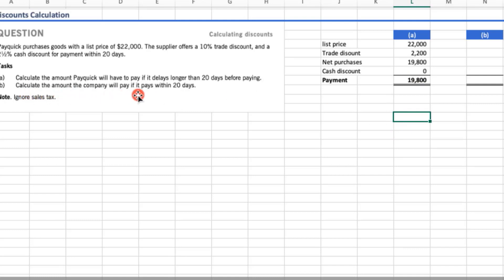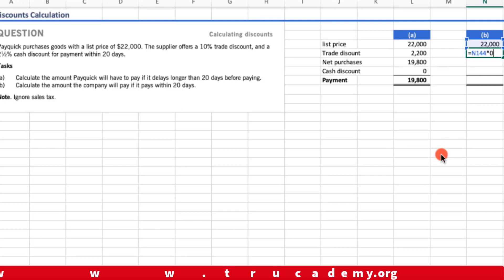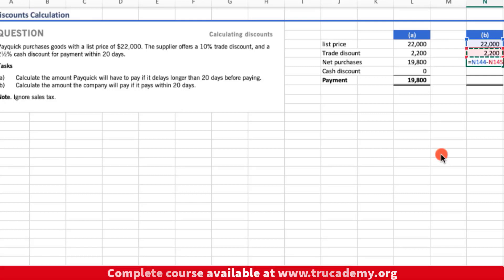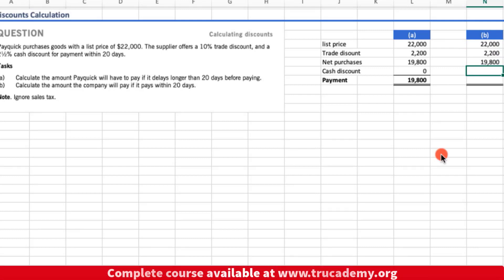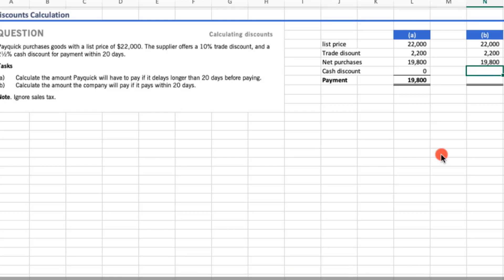Part B: calculate the amount P will pay if it pays within 20 days. List price $22,000, trade discount 10% = $2,200, net purchases = $19,800. Paying within 20 days makes P eligible for an additional 2.5% cash discount: $19,800 × 2.5% = $495. So $19,800 − $495 = $19,305 is the amount payable when settling within 20 days.